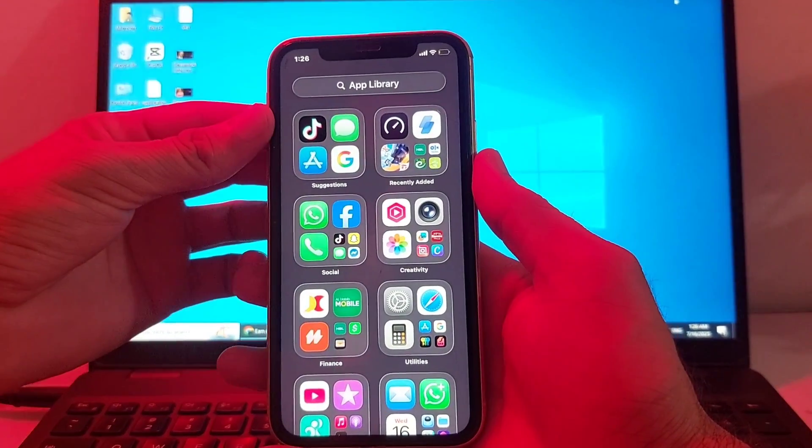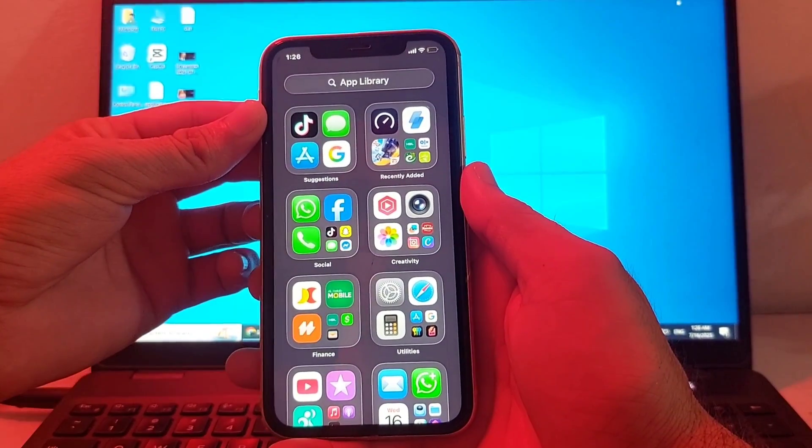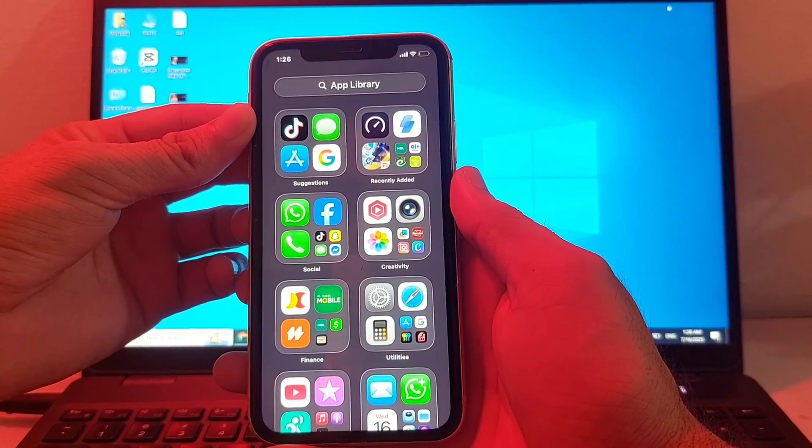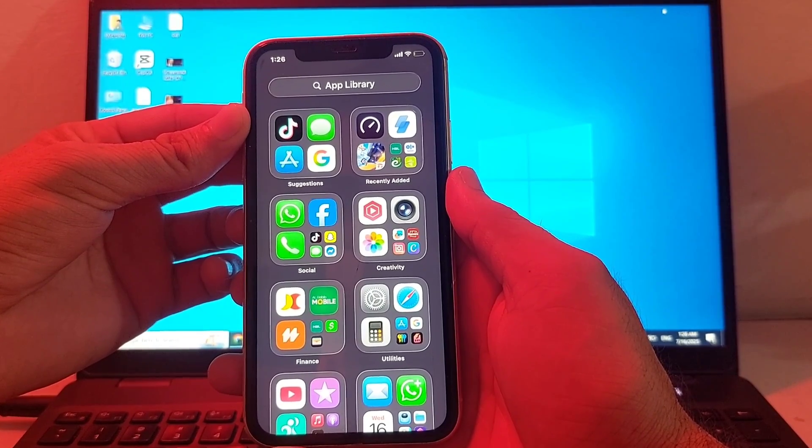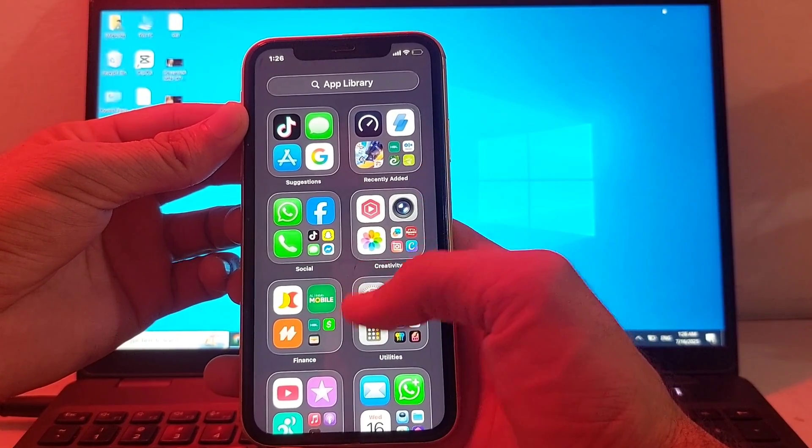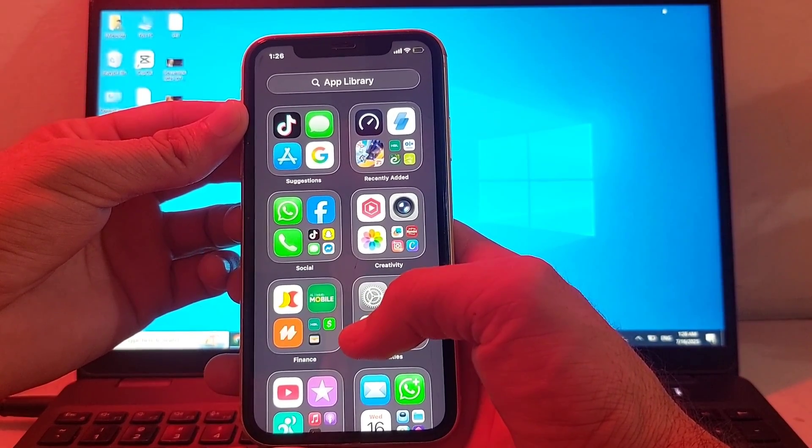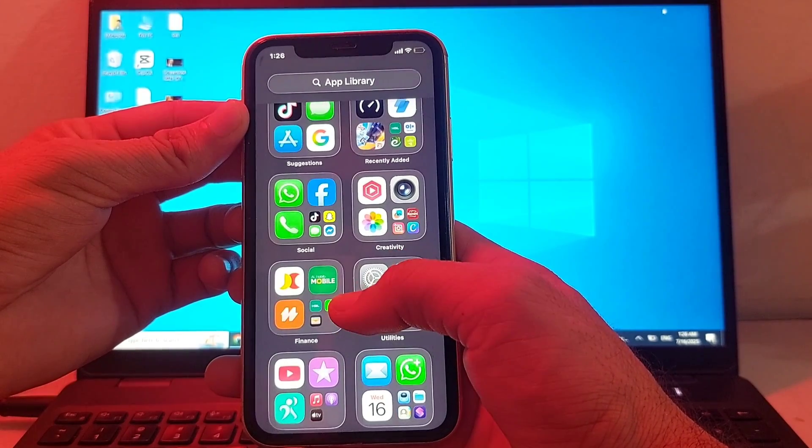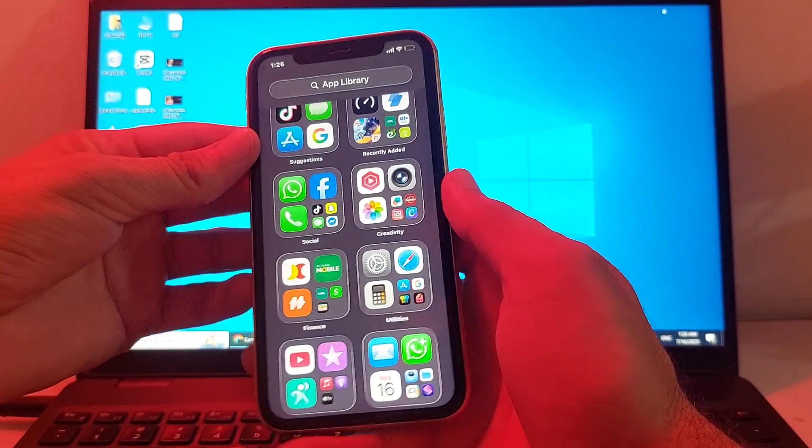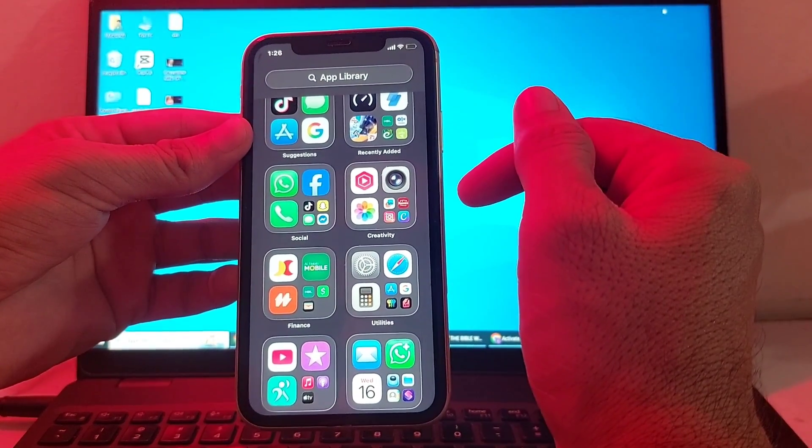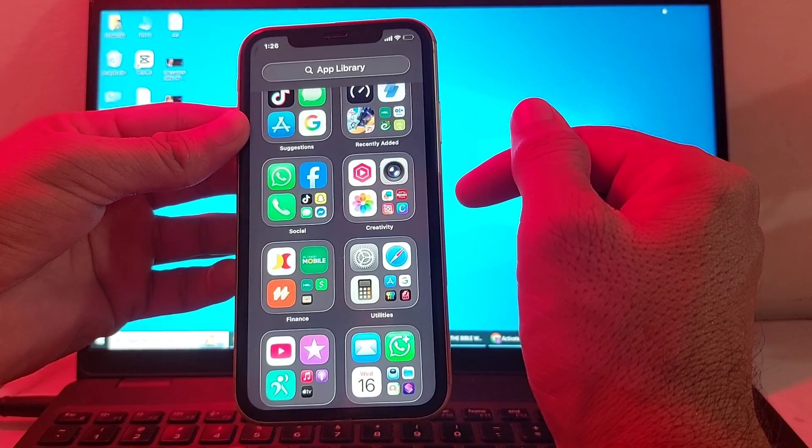Hello everyone, welcome back to this useful video. I'll show you how to activate FaceTime on your iPhone device after updating it to the latest version iOS 26. If you've updated your iPhone to iOS 26 and want to enable FaceTime, I'll show you how to activate it on your iPhone or iPad device.